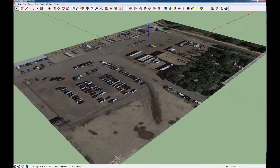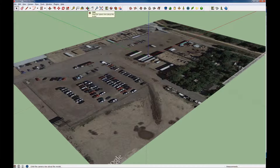This is a quick tutorial on navigation — moving around, zooming, panning, and so forth in the SketchUp window. The toolbars you're going to care about, or the individual tools, are these ones right here.